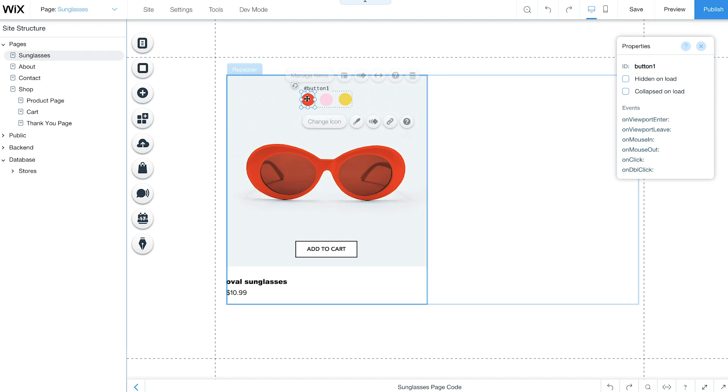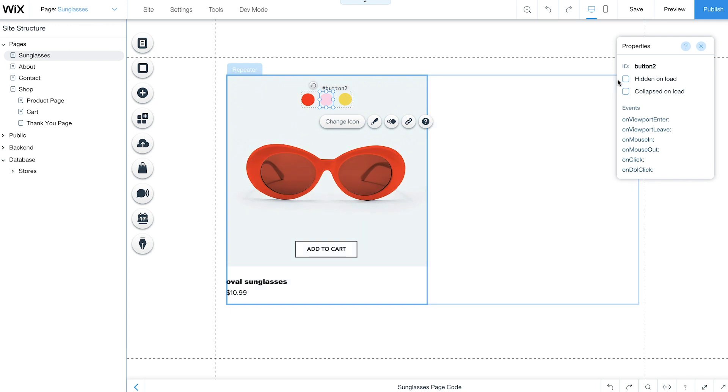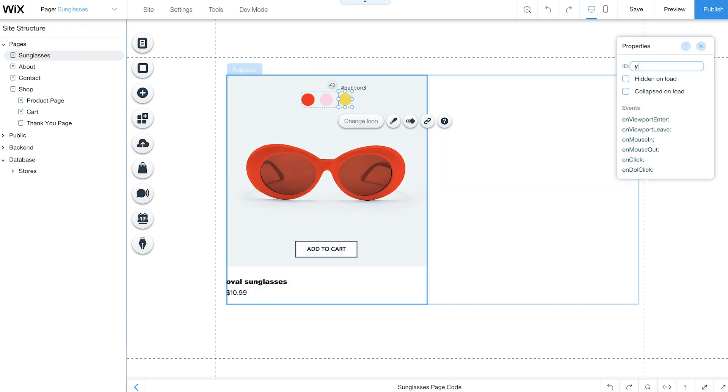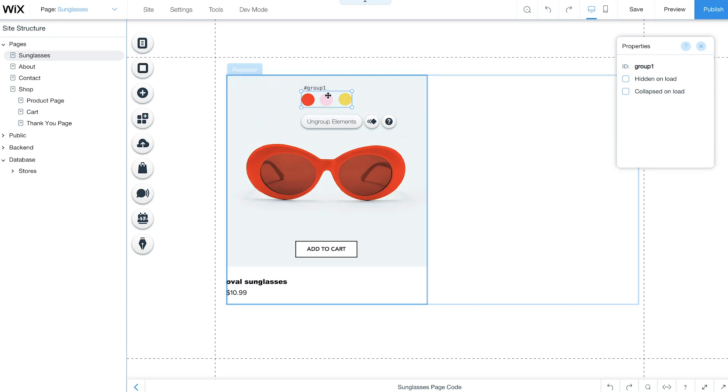Next, change the ID of each individual button to its color: Red, Pink, and Yellow. Then change the ID of the group to Group Color Picker.